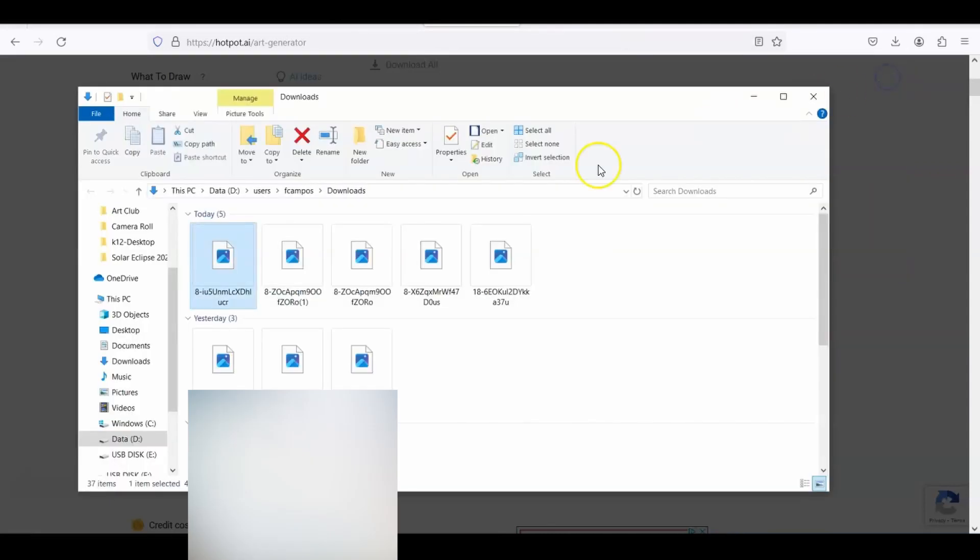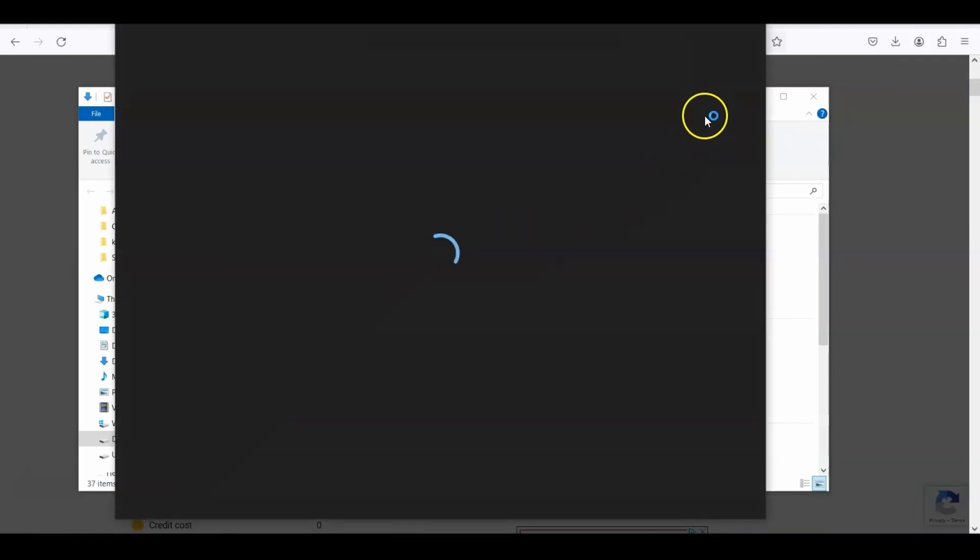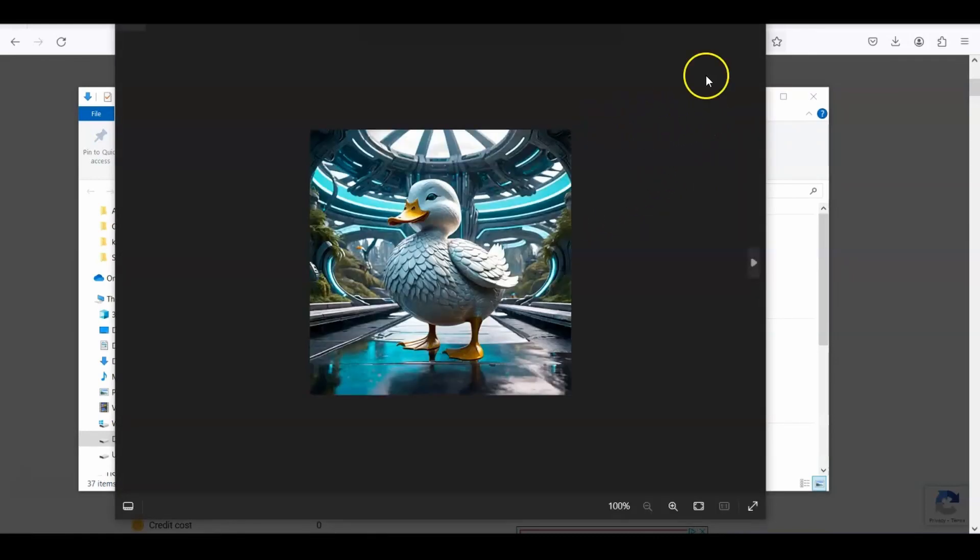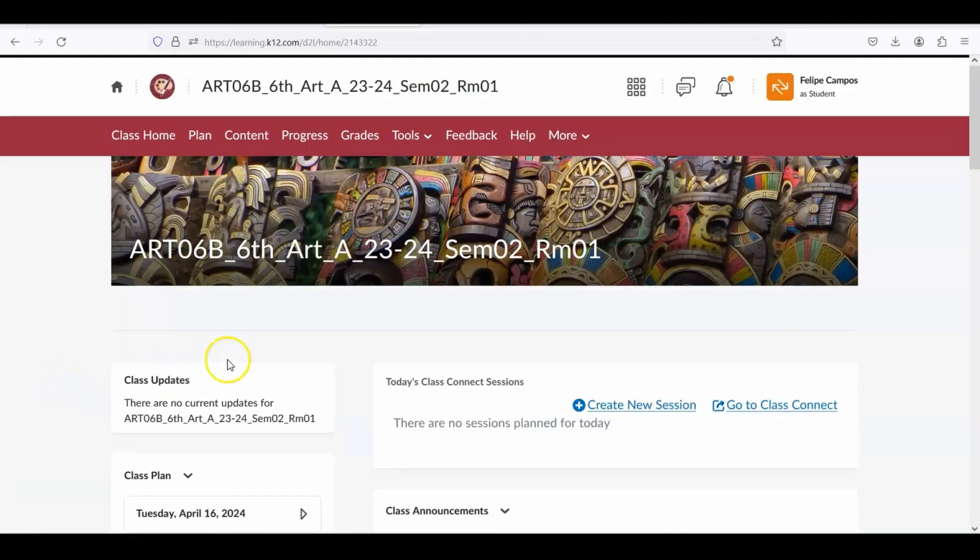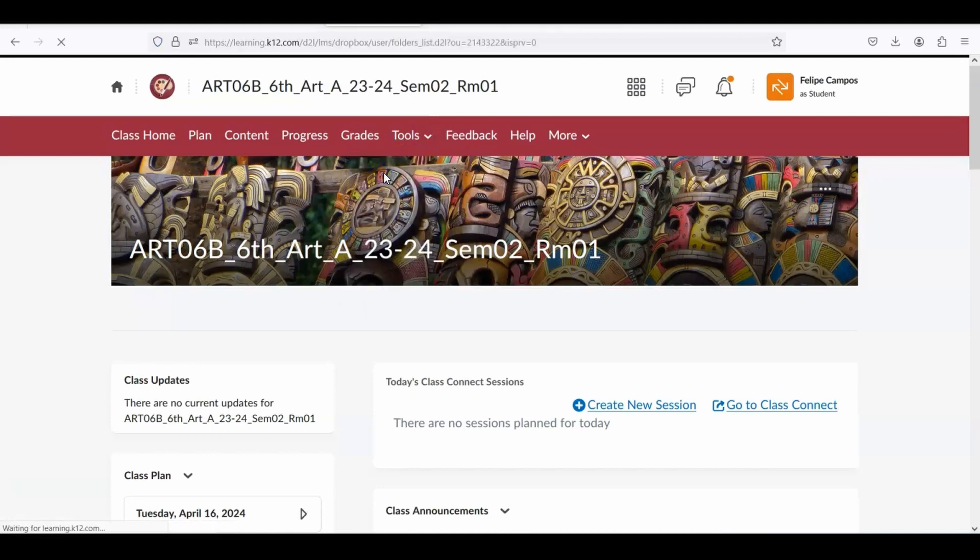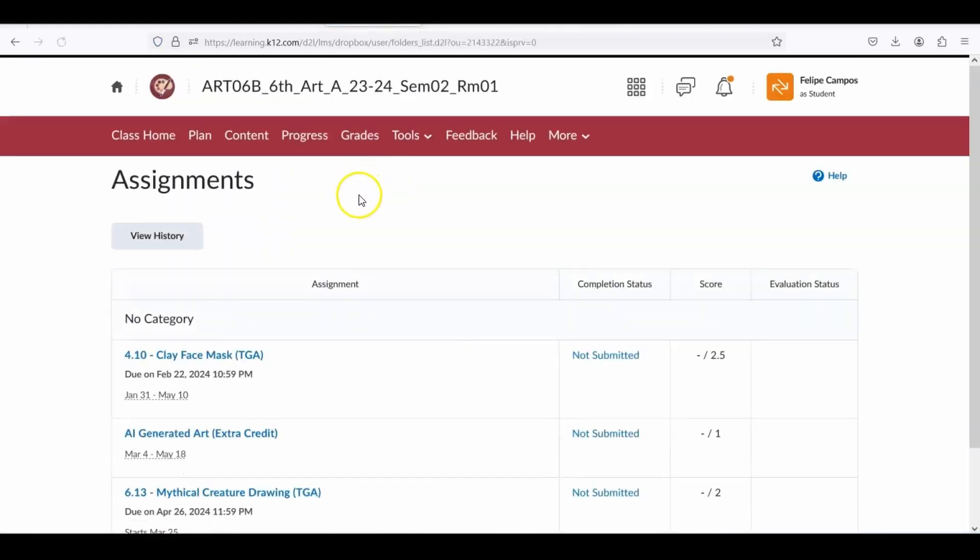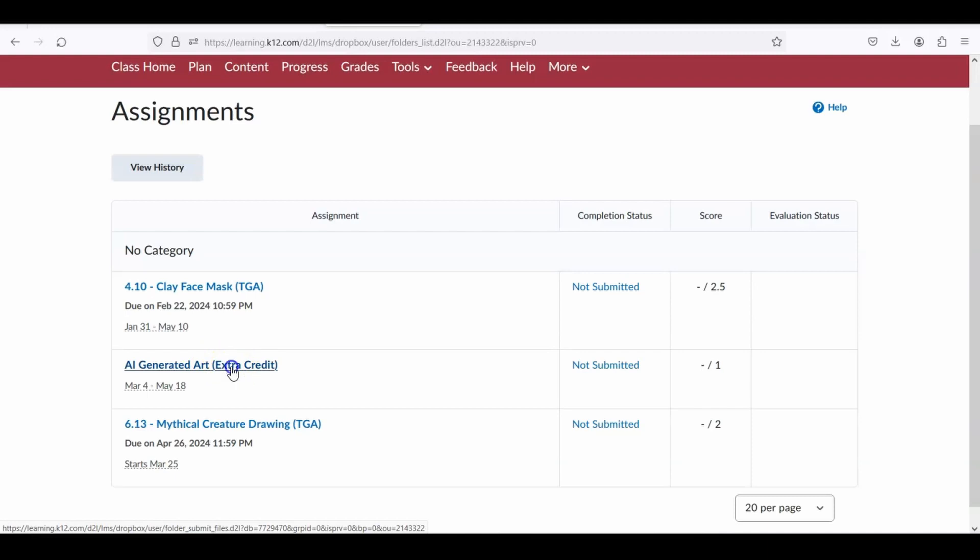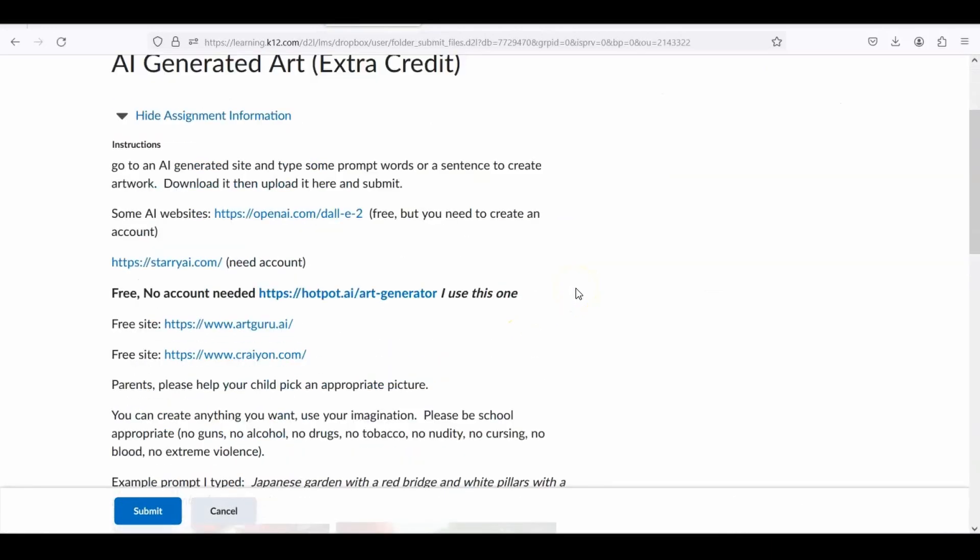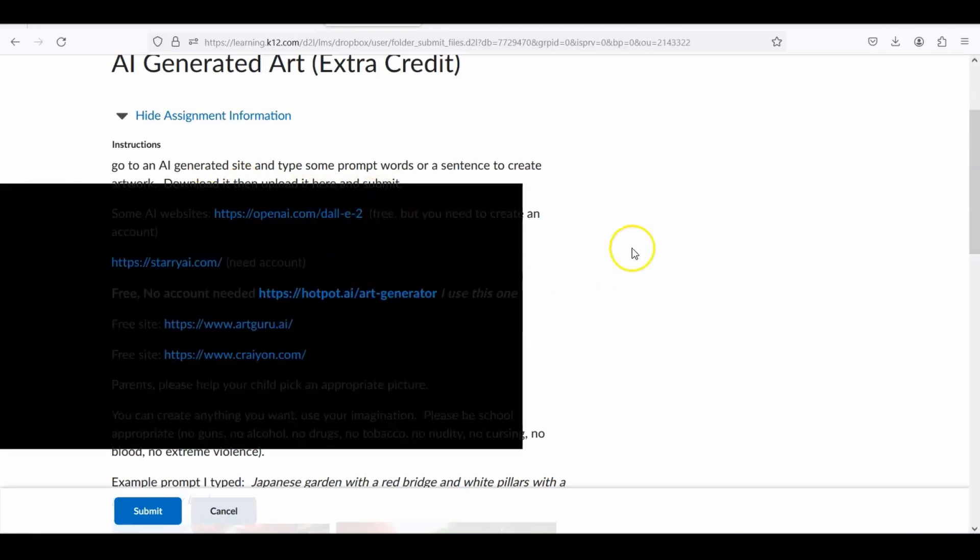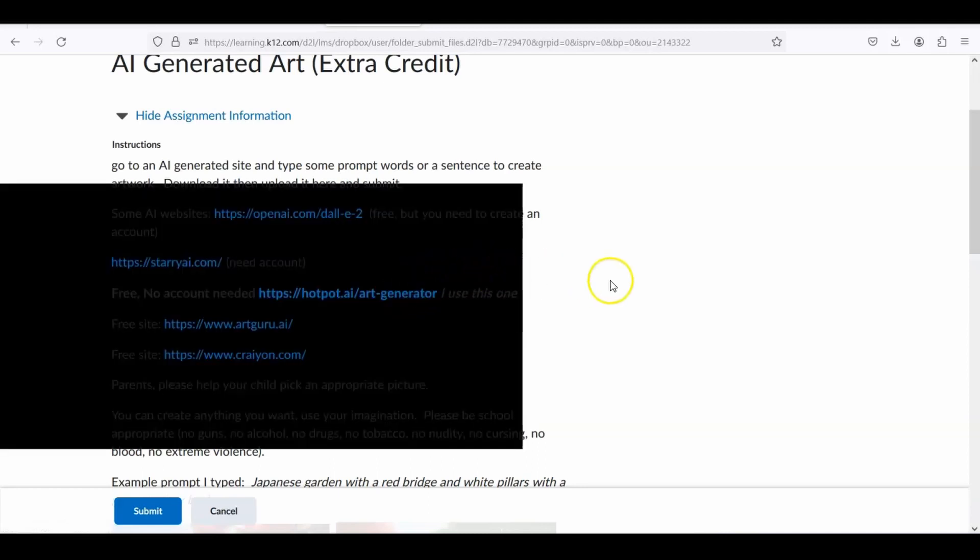Go to the downloads folder, and then let's see my file of a duck. So I only need one. I only need you to submit one. When you are done, you're going to go to the classroom here, and you're going to go to tools, assignments. That's where you're going to find all the art projects. You're going to go to the second link here, AI generated art extra credit. Click on that. You're going to scroll down, you're going to read all the directions. Here is the link to Hotpot.